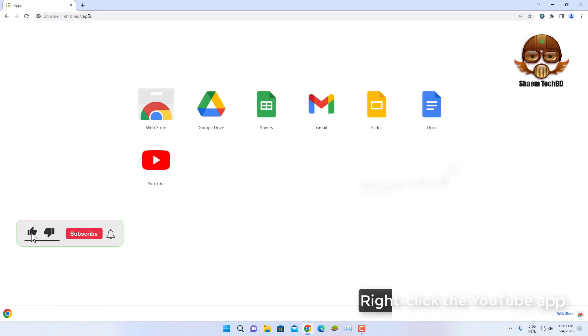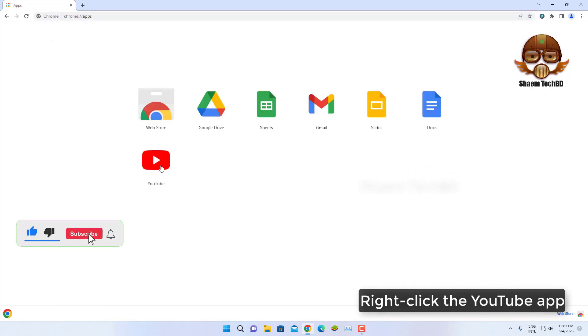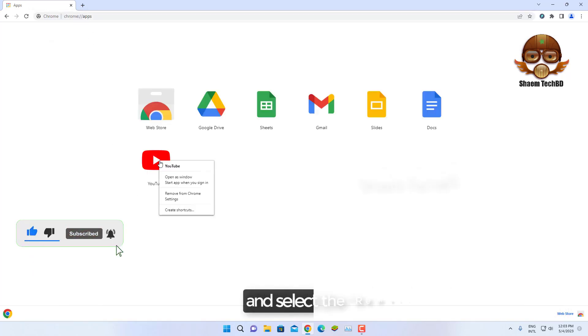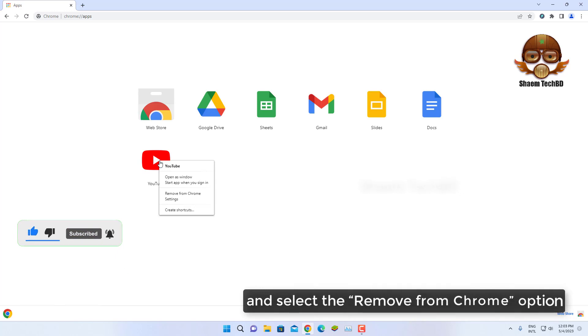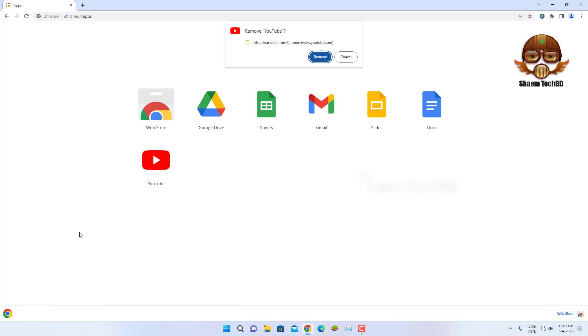Right-click the YouTube app and select the remove from Chrome option. Click remove.